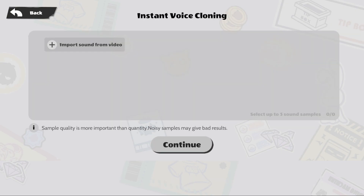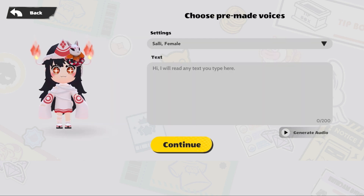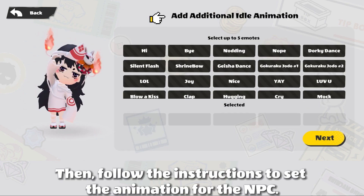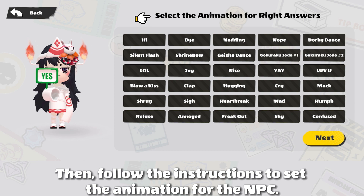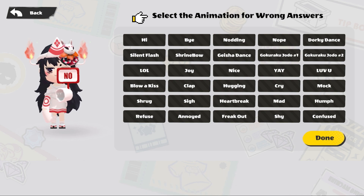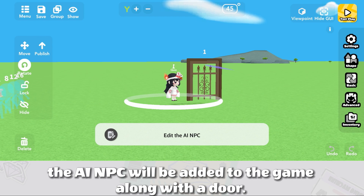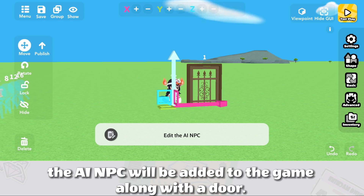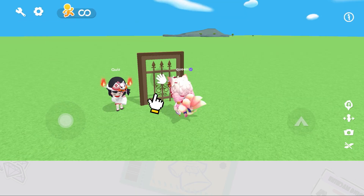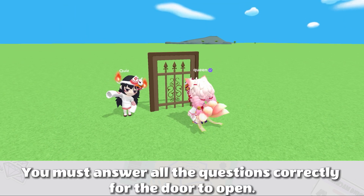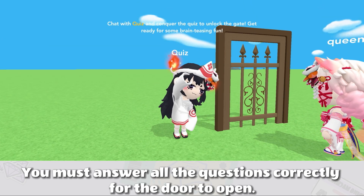You can choose to set a voice for the AINPC, then follow the instructions to set the animation for the NPC. Once setup is complete, the AINPC will be added to the game along with a door. You must answer all the questions correctly for the door to open.